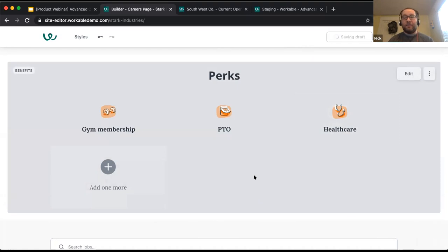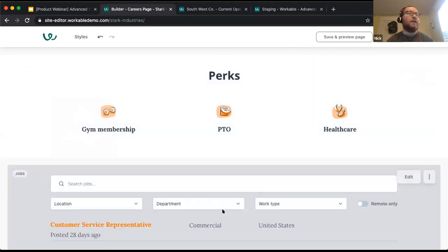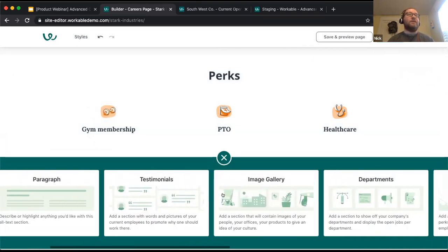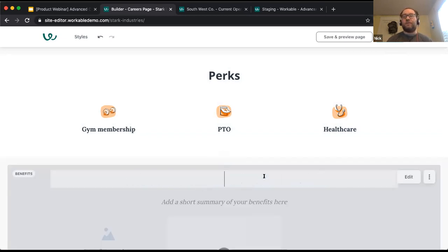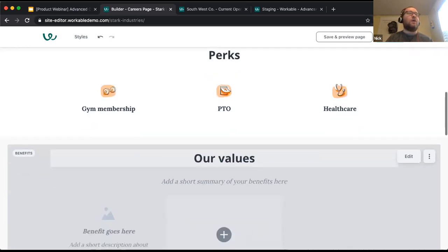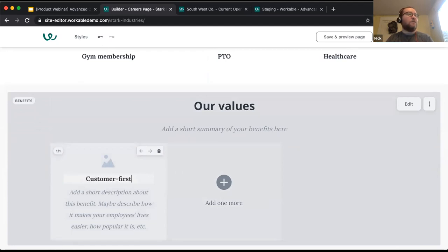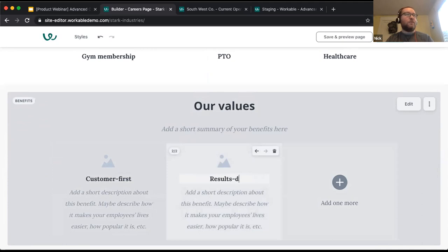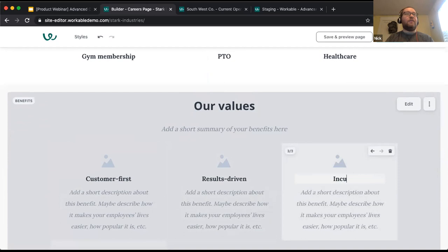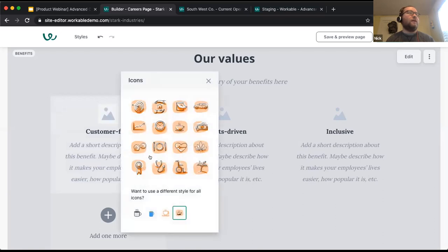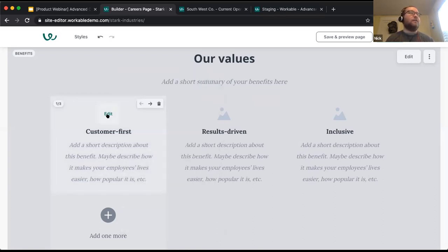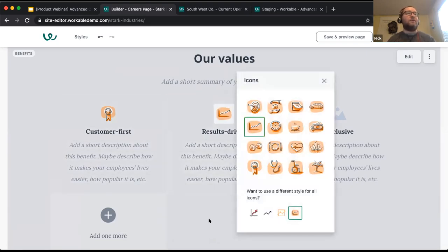As Lisa mentioned, the values of the company are really critical to get across on a page like this. A way to do that would be with one of the section options — we could even use the benefits template for our values. So we could say 'These are our values': customer first, results-driven, inclusive, and we value diversity. You can choose any icons you want to include — maybe an award for customer recognition or a graph for results-driven. You have a lot of space to be creative with what you're adding in. Down below, the job section is always searchable and filterable, so it's much easier for candidates to find the roles they're most interested in.